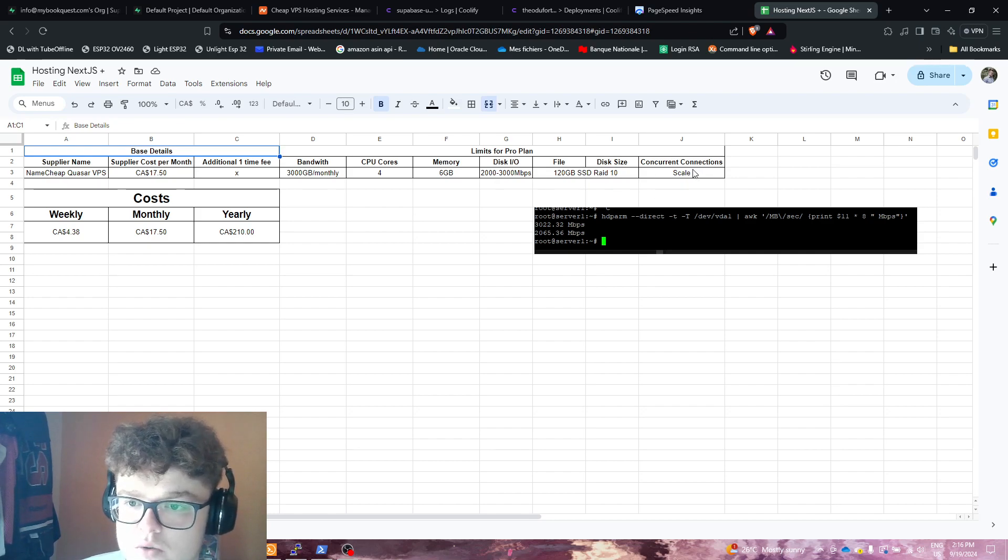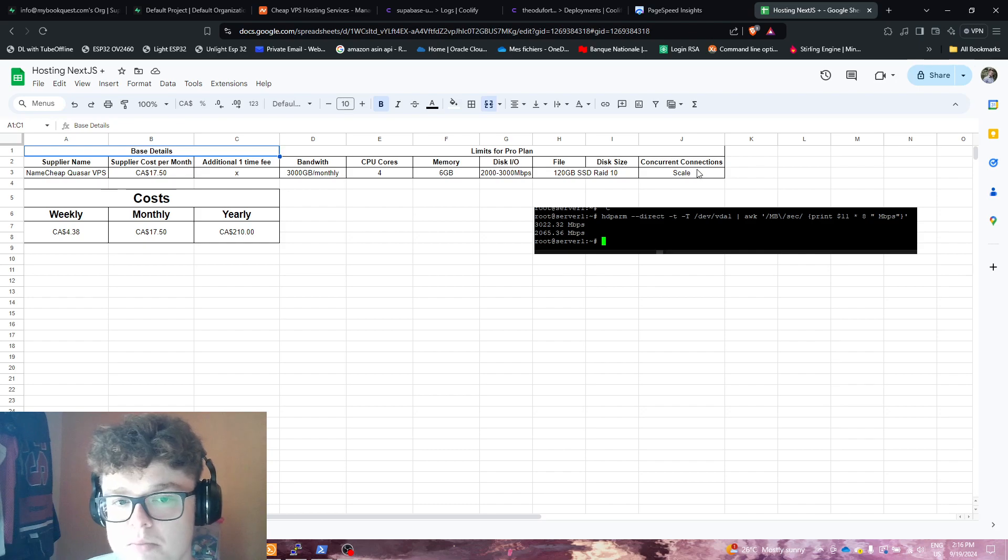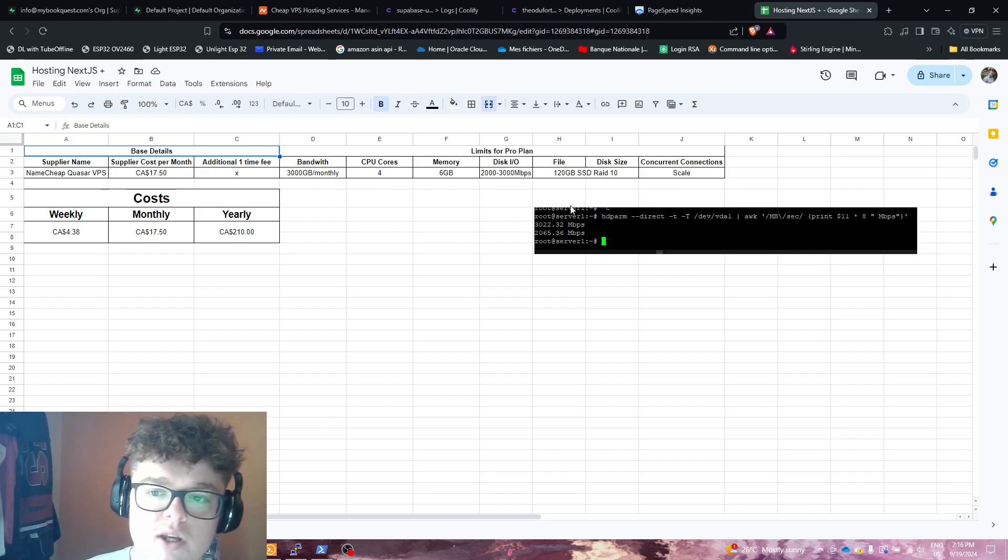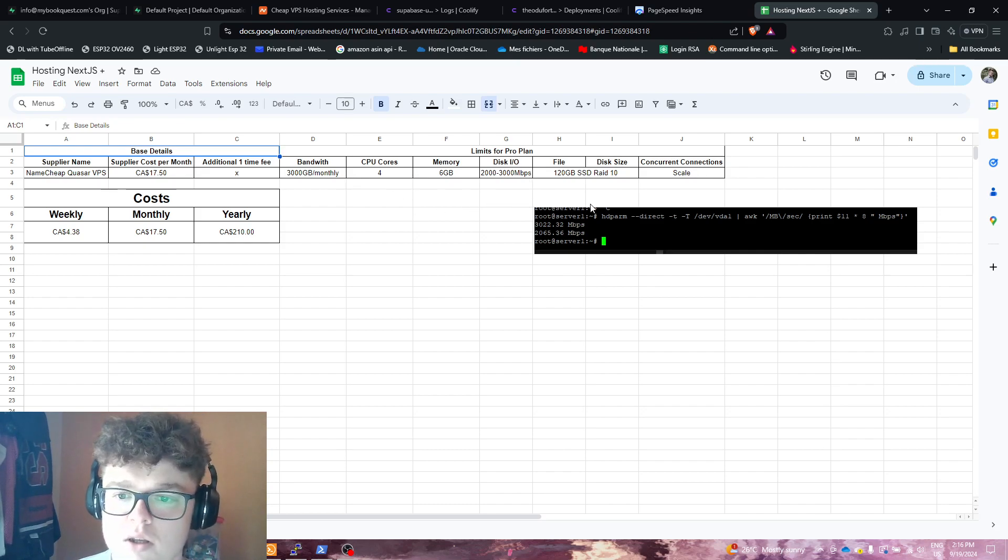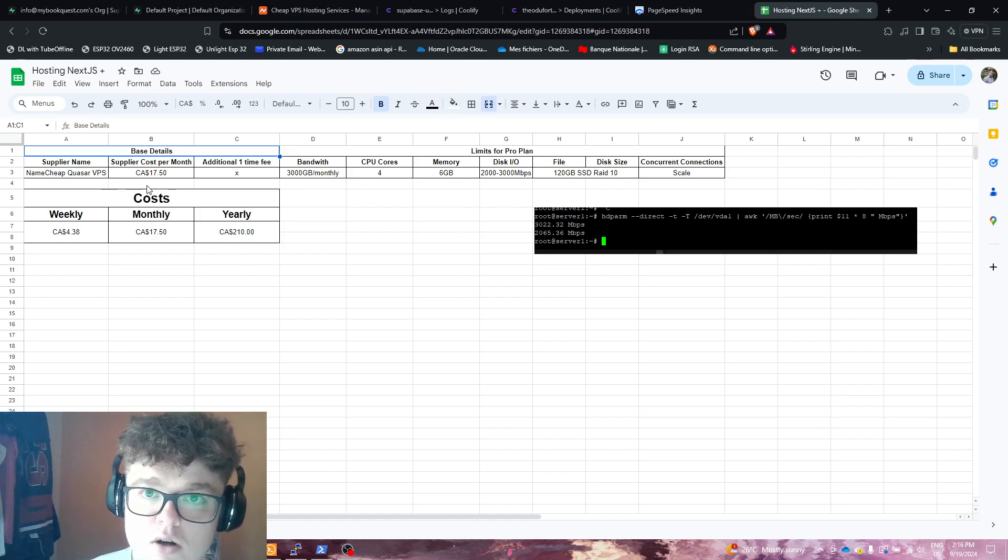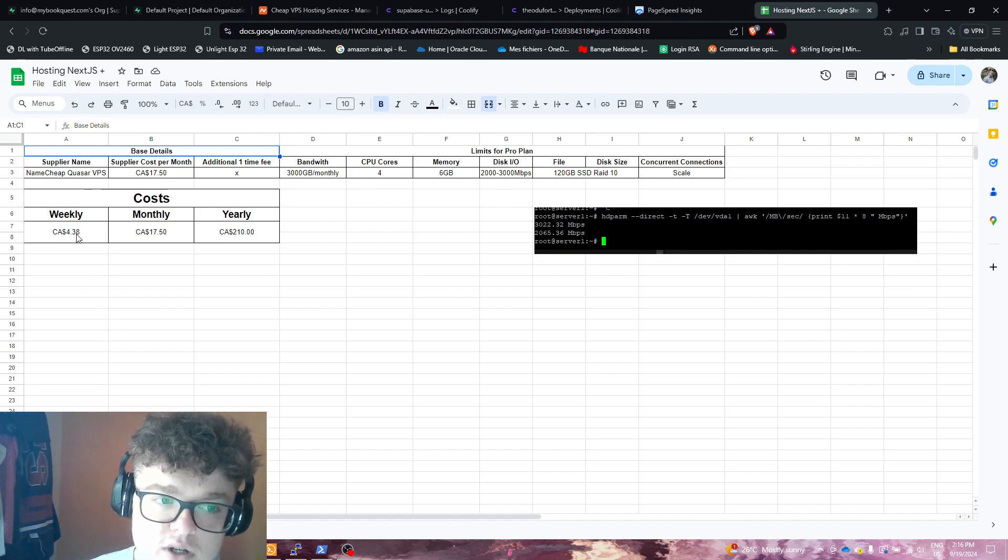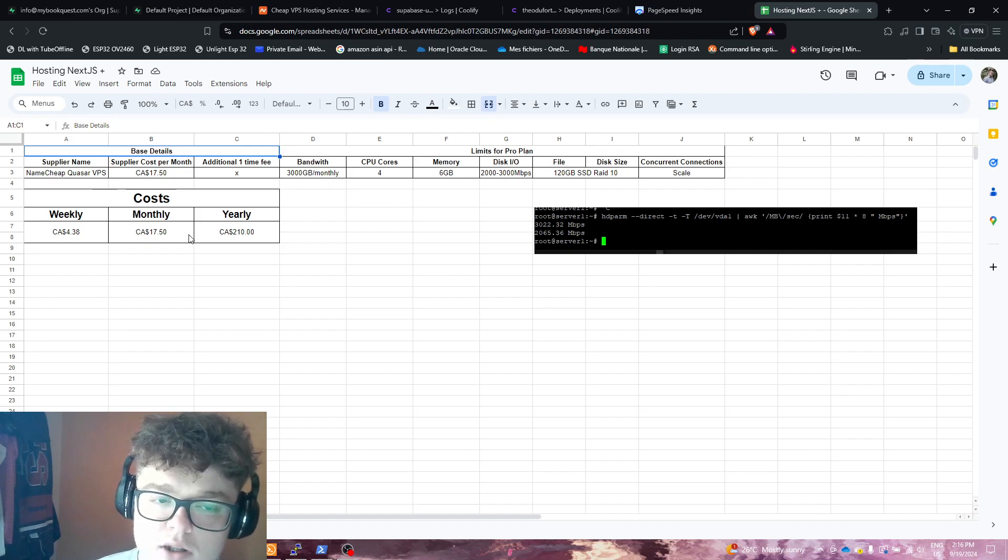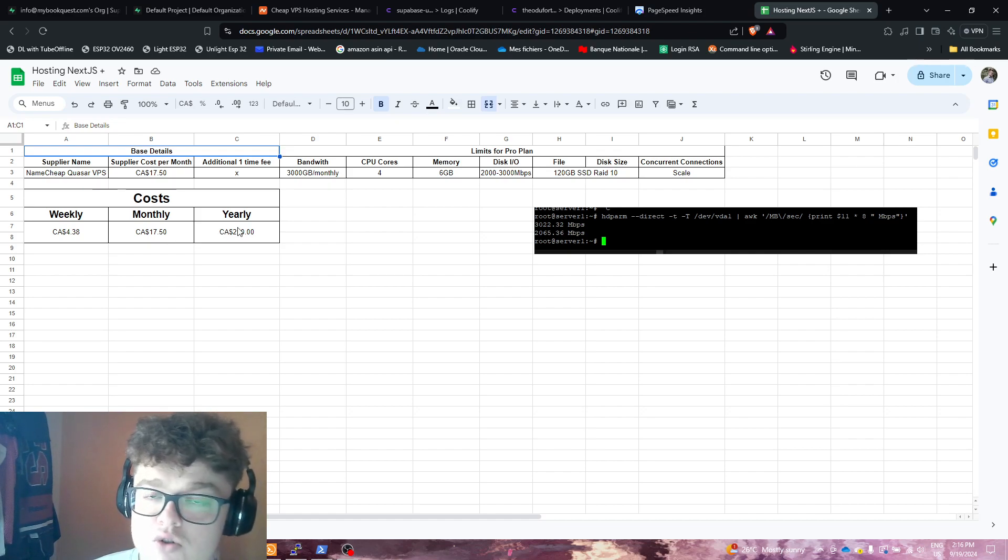And concurrent connections, well, it's basically based on your other specs of the server, so we cannot really put a scale to that right now. But the costs are $4.38 weekly, $17.50 a month, and $210 yearly.